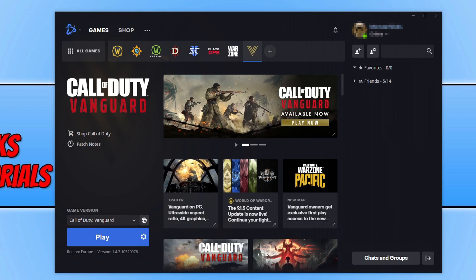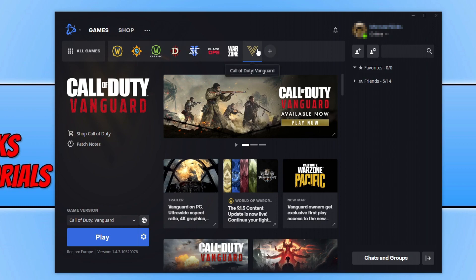First things first, you need to open up Battle.net. Once Battle.net is open, click on the V in the top menu and select Call of Duty Vanguard.